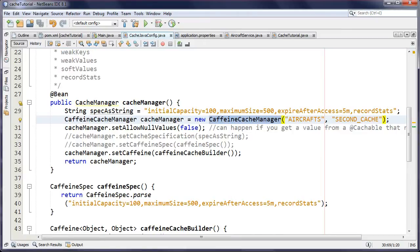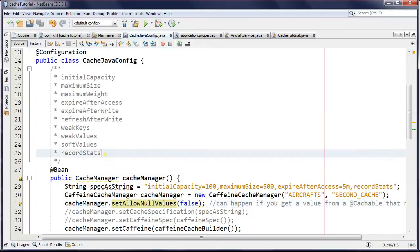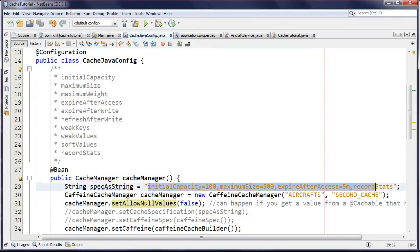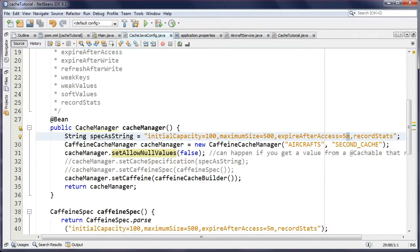Lower memory footprint, high hit rate — fantastic, we're just going to use it. I do not want null values, so I'm setting that to false — this can happen if you're caching the return value of a method and it returns null, resulting in a key with a null value. All these attributes can be specified as a comma-separated string: for example, initial capacity of 100, maximum size of 500, and expire-after-access of five minutes using 'm' for minutes — 's' for seconds, 'd' for days.